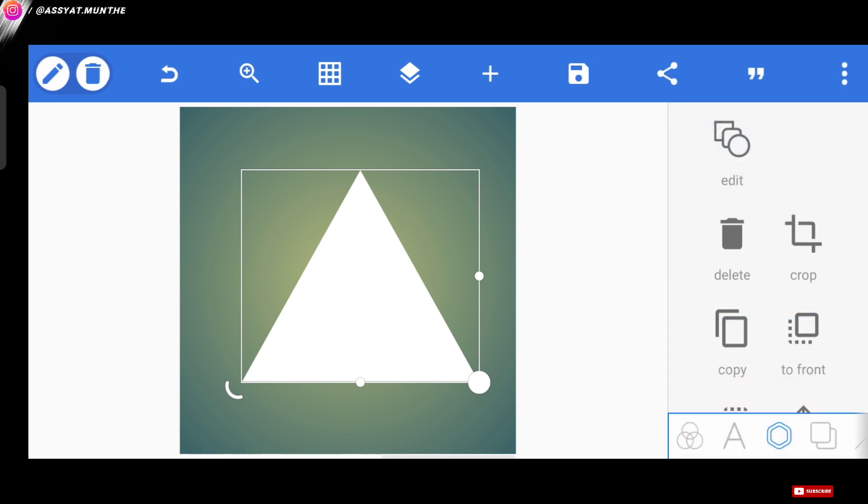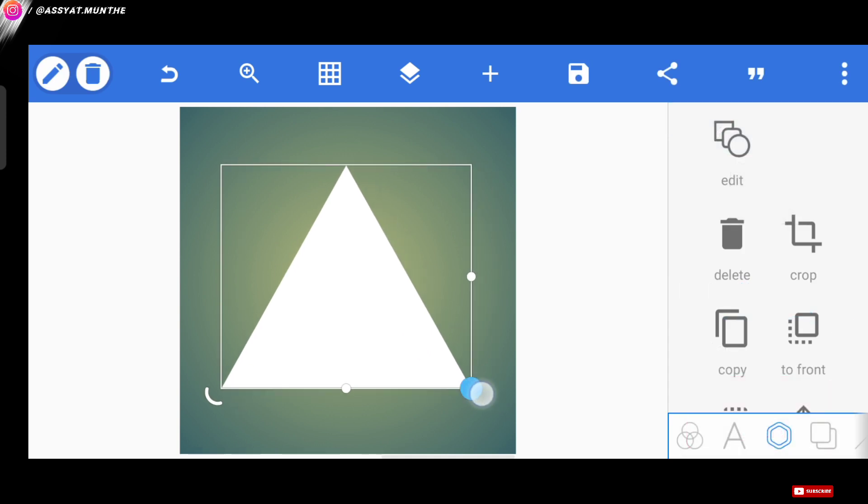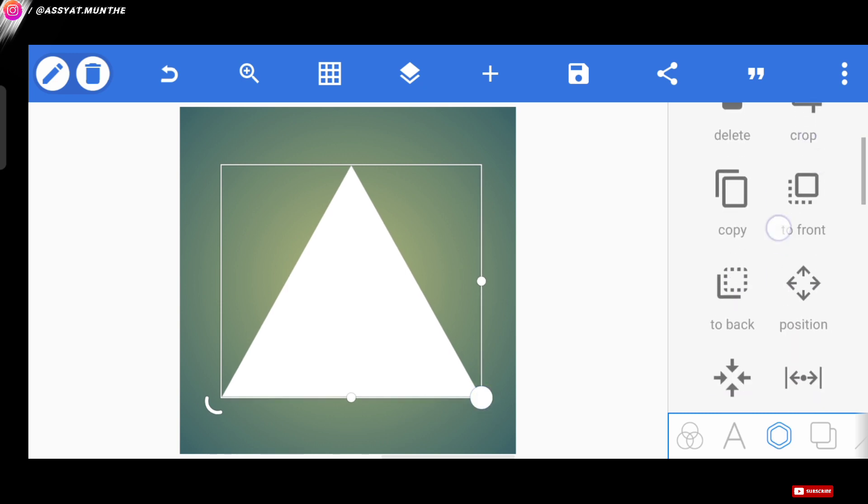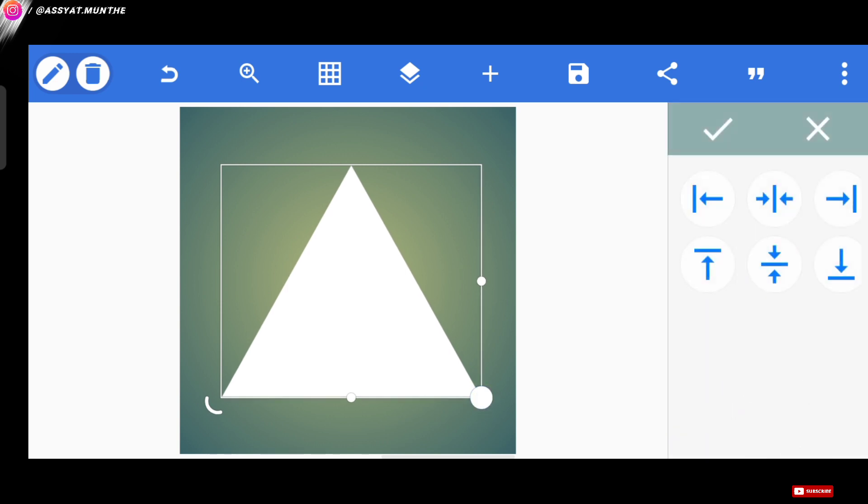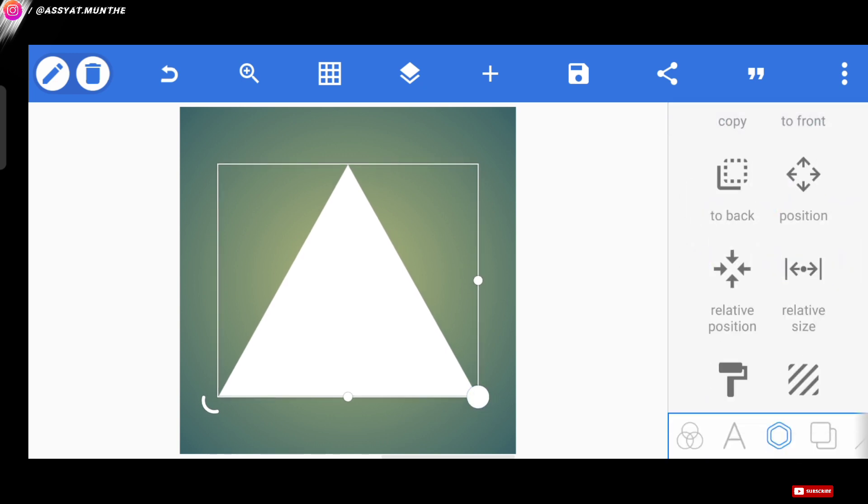Next, we adjust the position and size of the pattern. Nice.